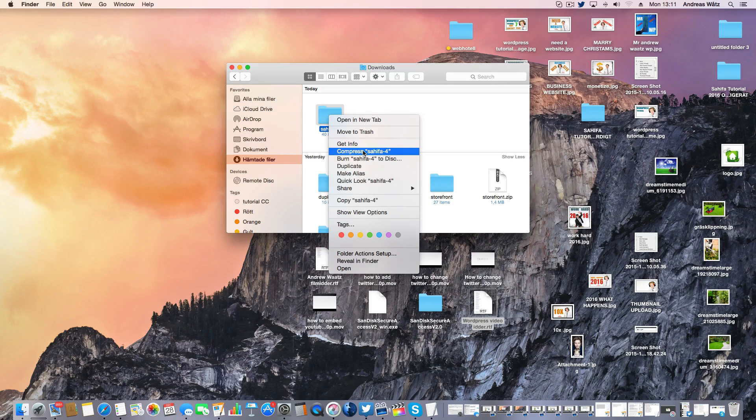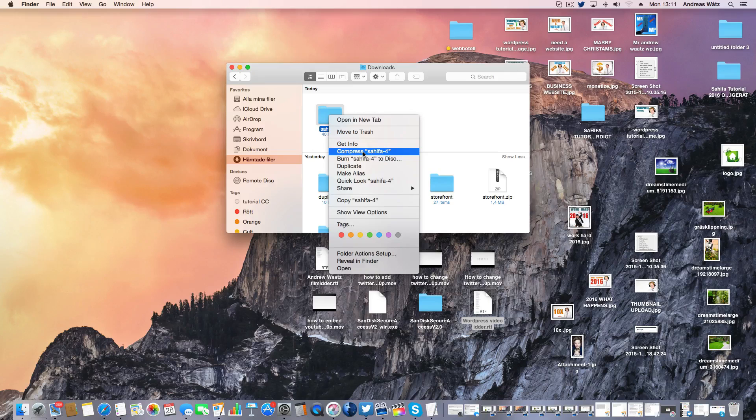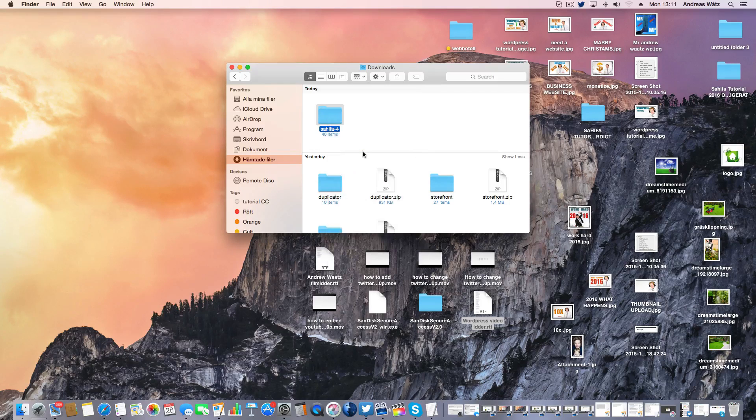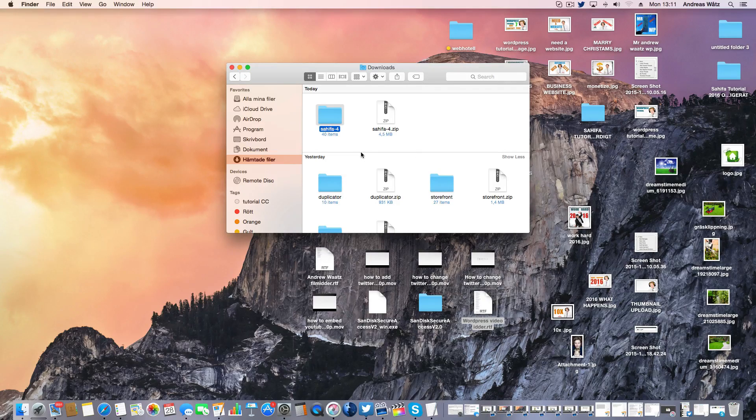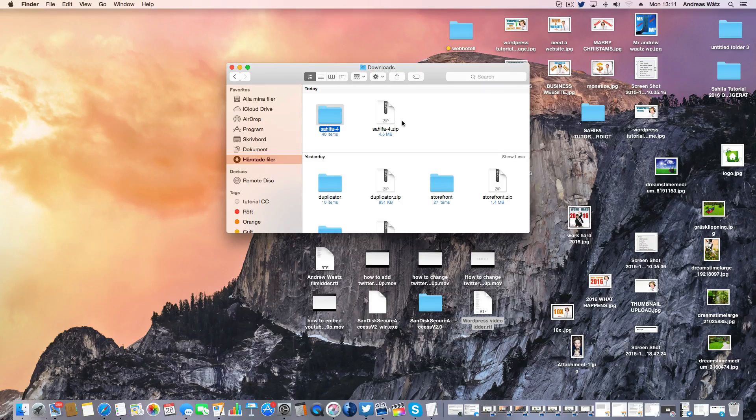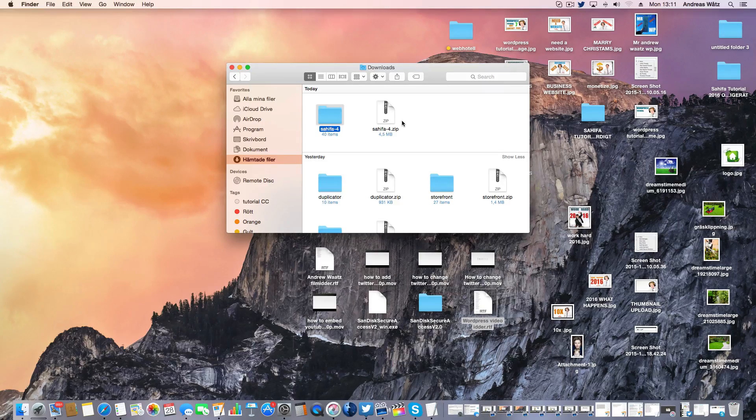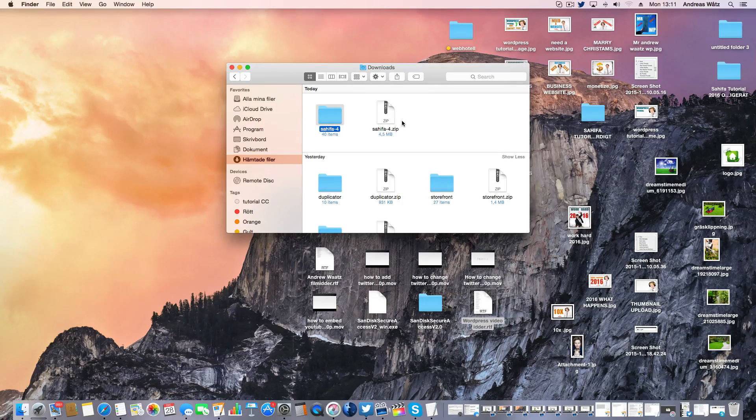Choose compress Sahifa or your theme. This will create a zip file. We will need a zip file when we upload the theme.